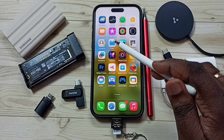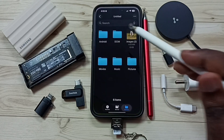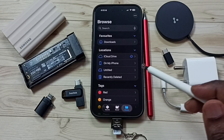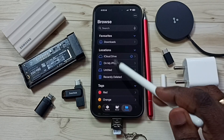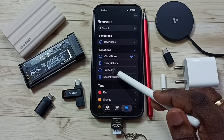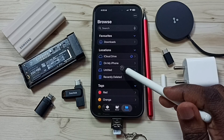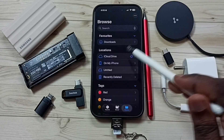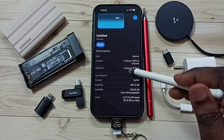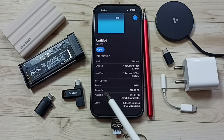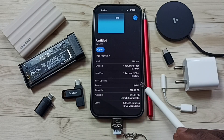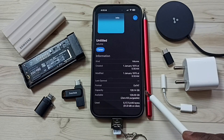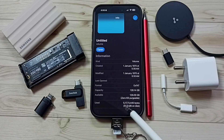Let me open the Files app. Tap on this Files app icon, then tap on Browse. Here under Locations you can see 'Untitled' — that is the name of this micro SD card. Tap and hold on Untitled, then tap on Get Info. Go down. Here you can see file system format: EXFAT. Capacity 128 GB, available space and used space.